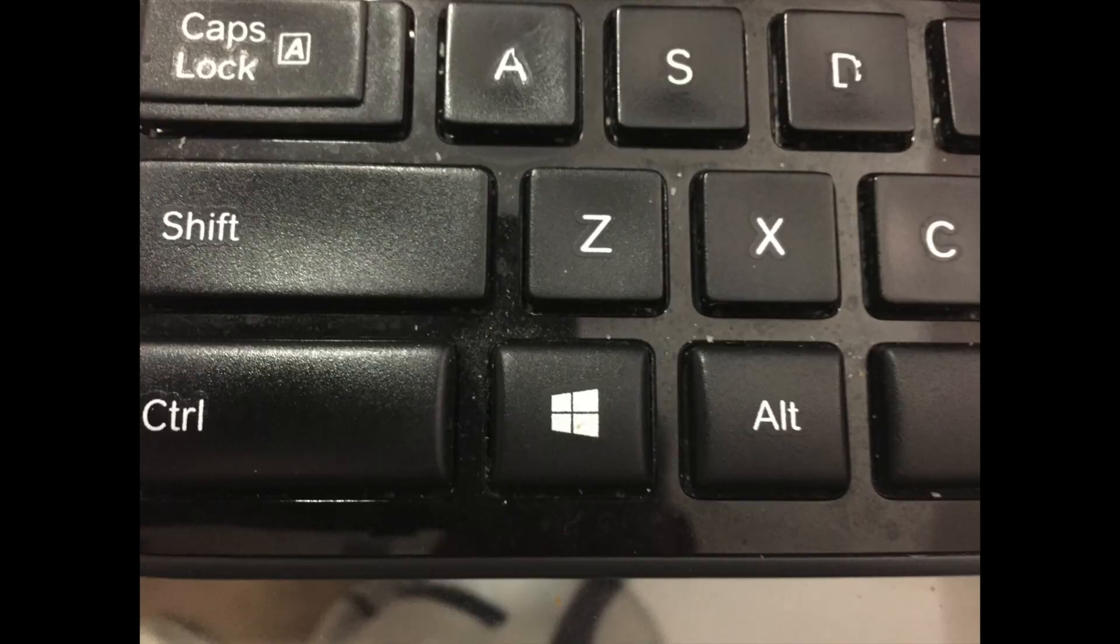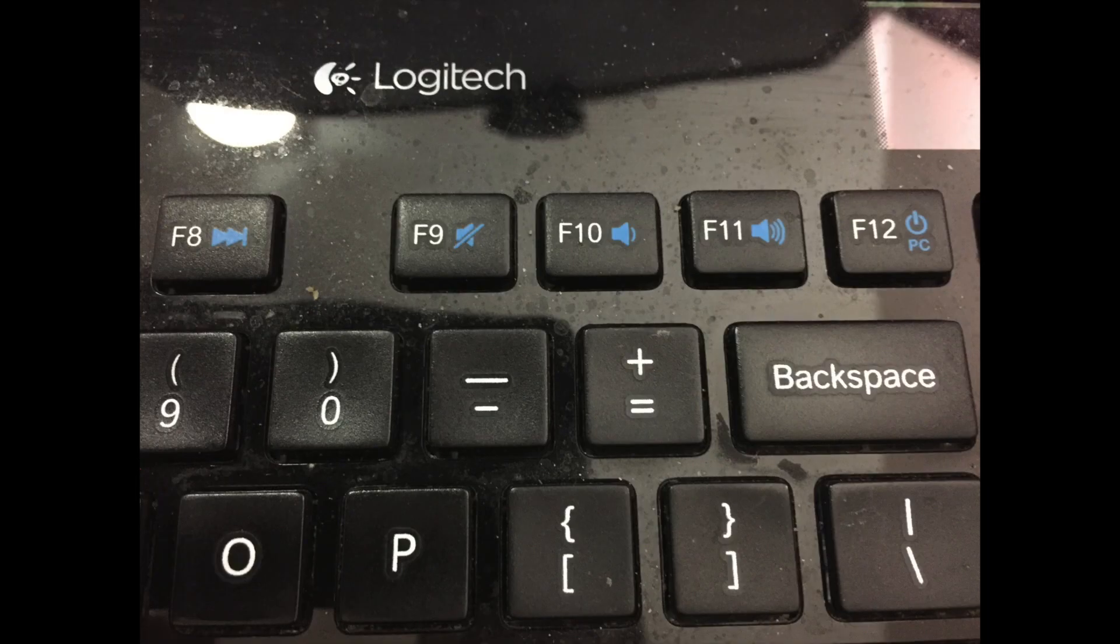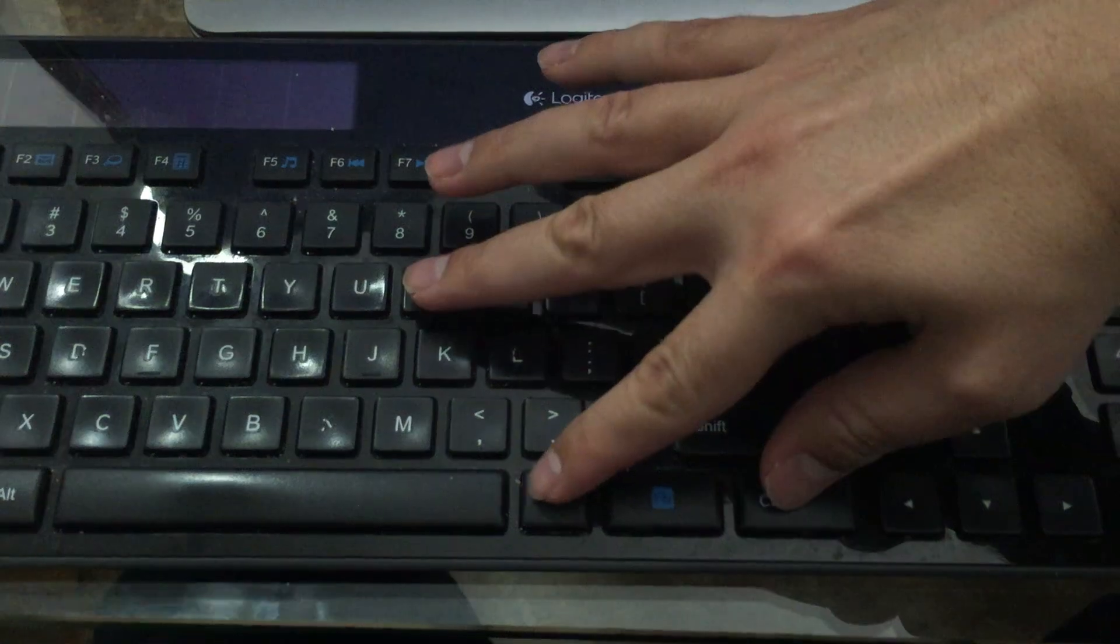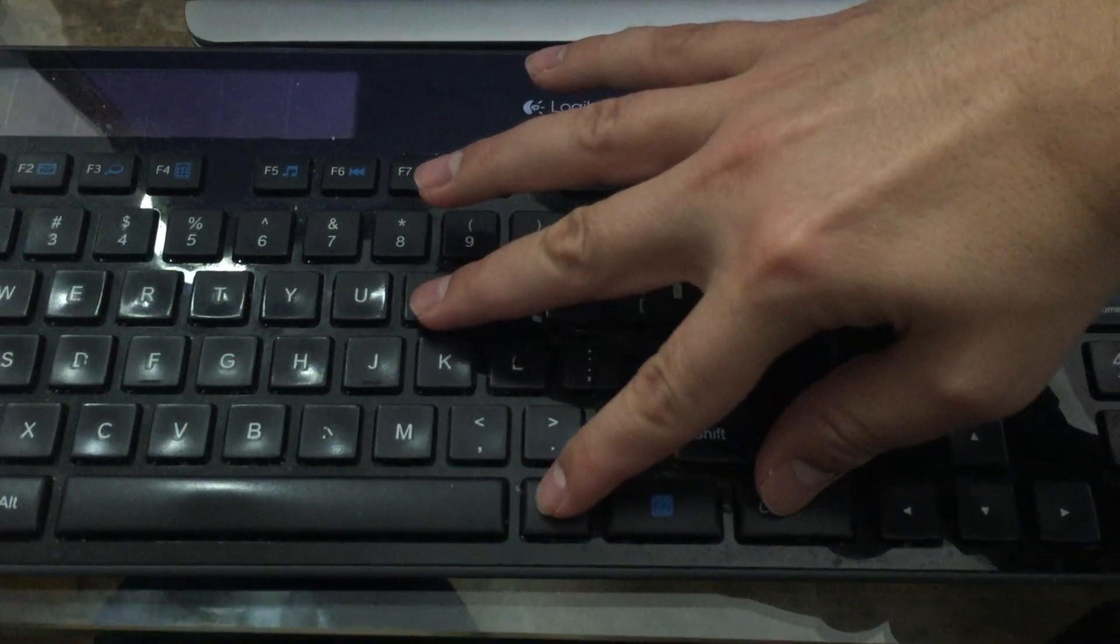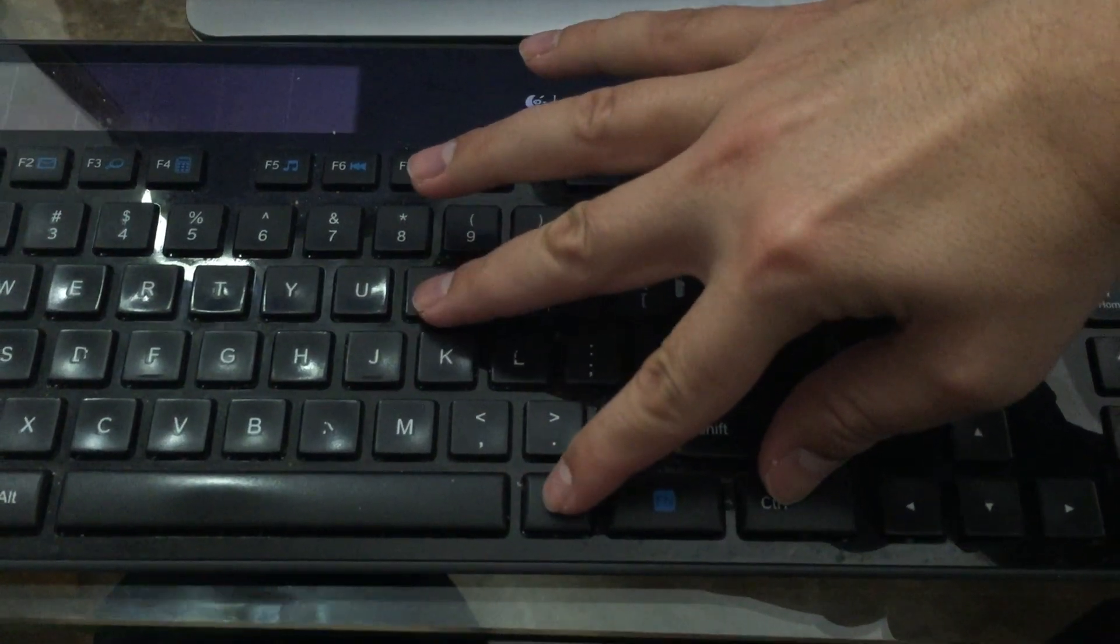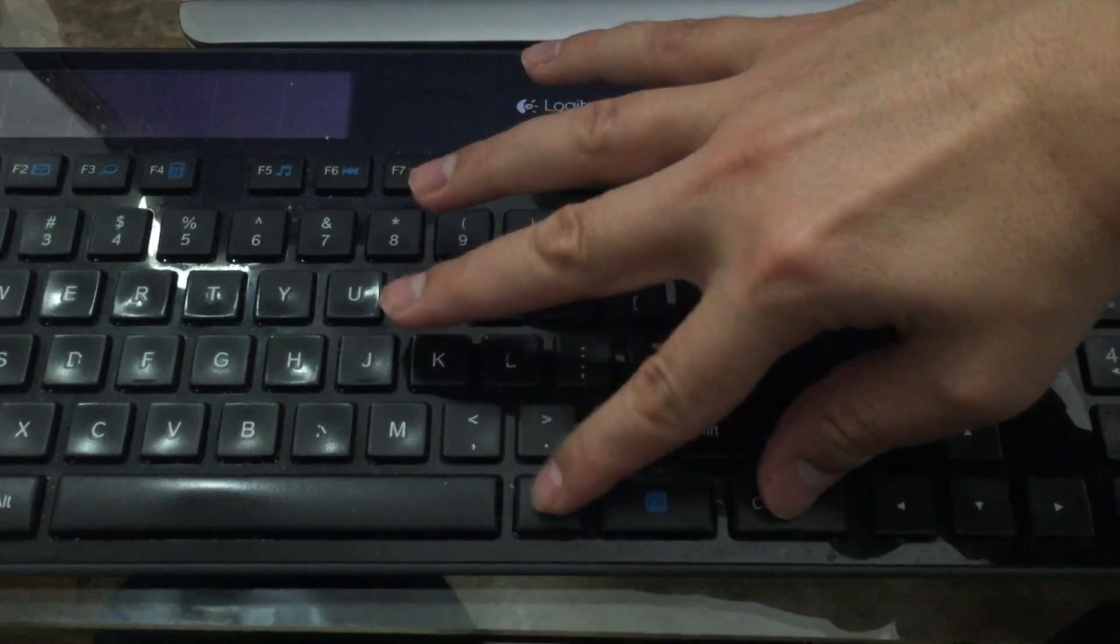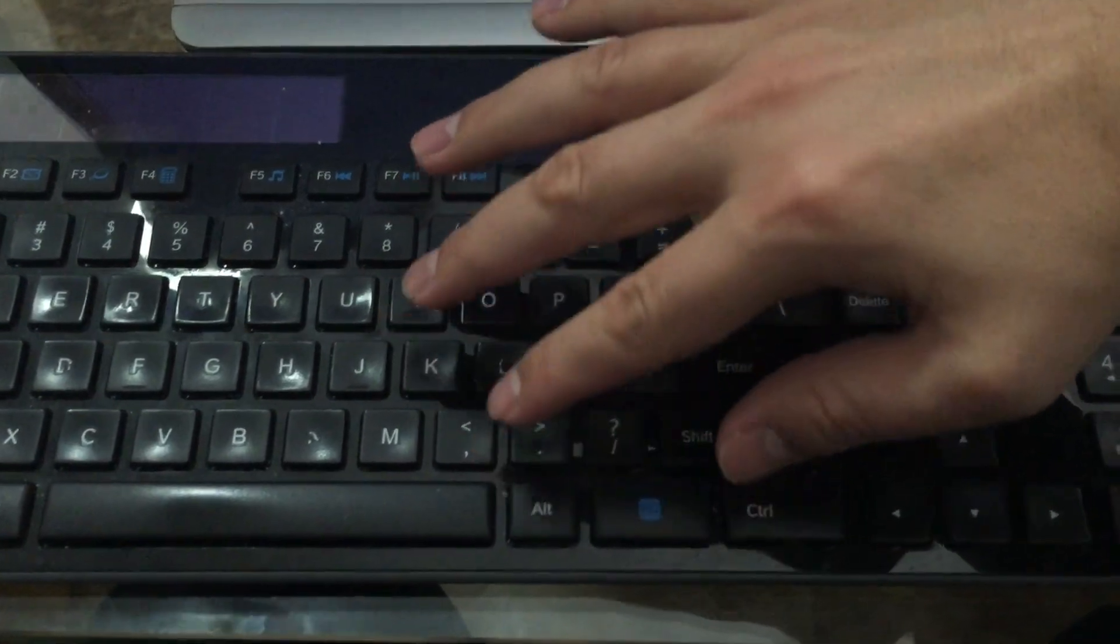So you press the Windows key with the plus sign. That activates the magnifier. The Windows key and the minus sign makes it normal. You're still in magnify mode. And then you press Ctrl-Alt-I to invert colors, and that toggles it.